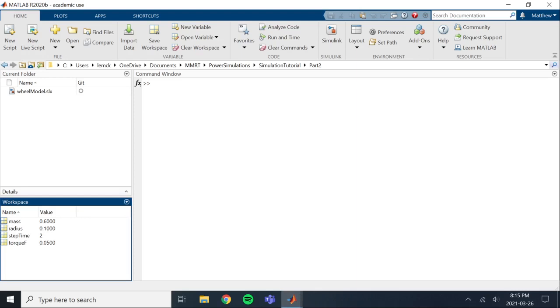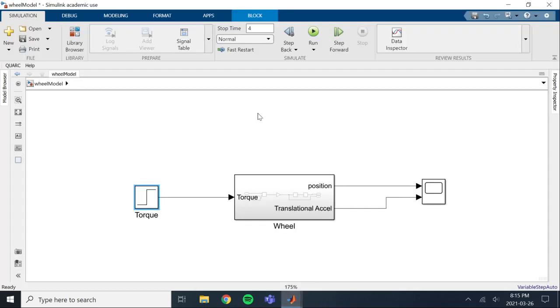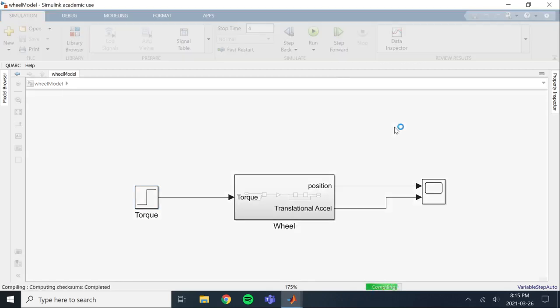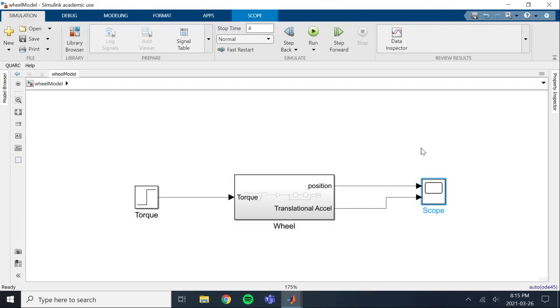With them being in the base workspace, we can actually go into our command window and we can manually change the values if we want. So if you want to change the mass to, say, be one kilogram. Mass is now updated to one kilogram. So when you run the Simulink file, it will actually update everything with the mass being one kilogram. So you can run the simulation.